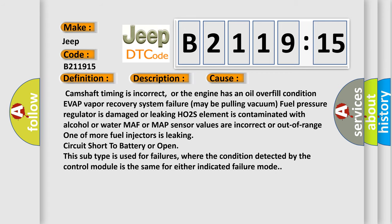This diagnostic error occurs most often in these cases: Camshaft timing is incorrect, or the engine has an oil overfill condition. A vapor recovery system failure may be pulling.